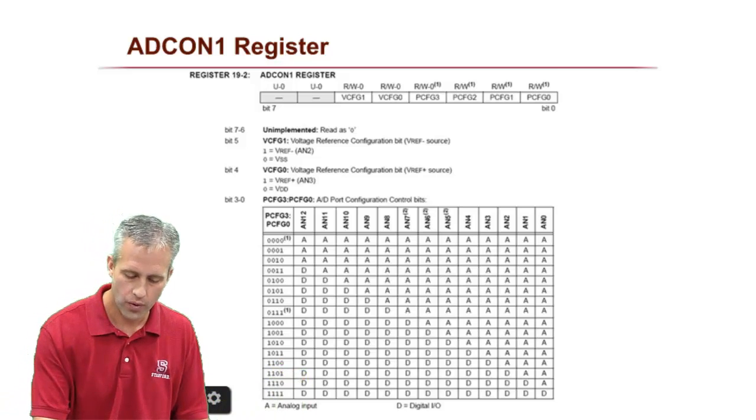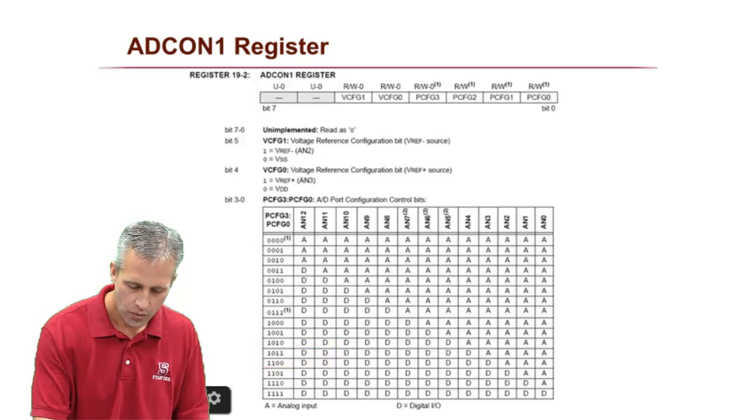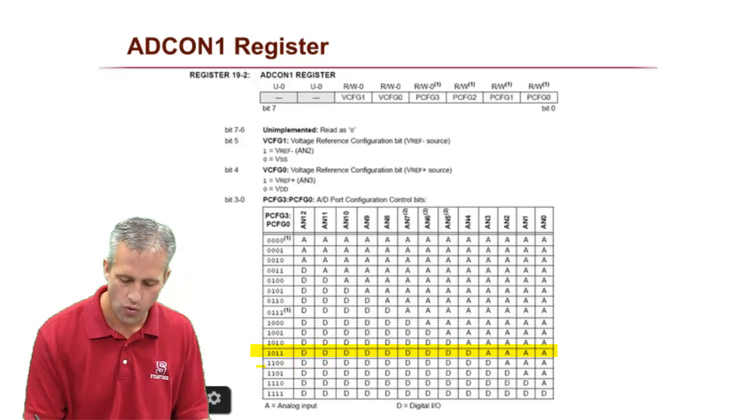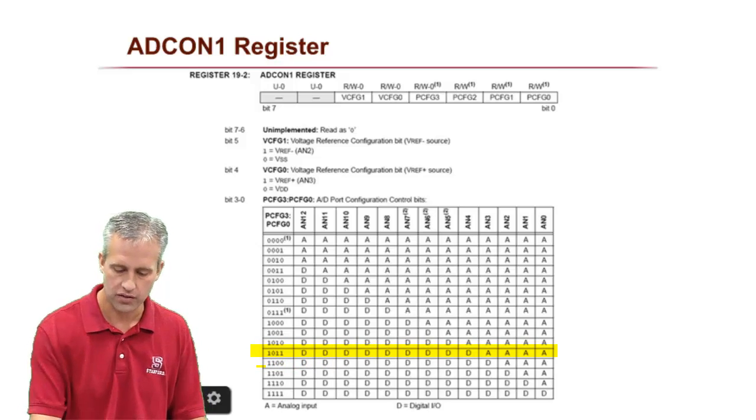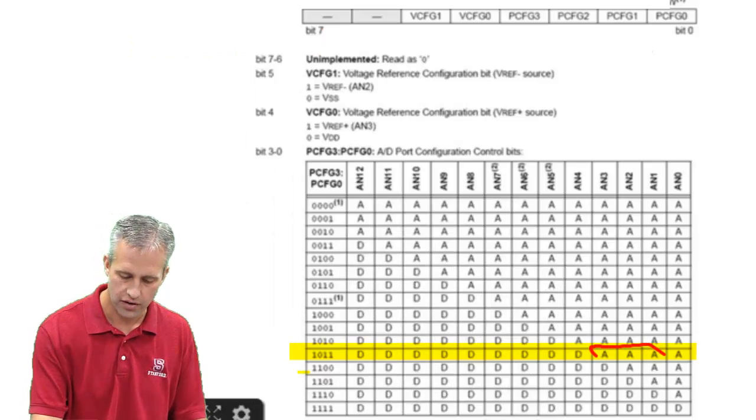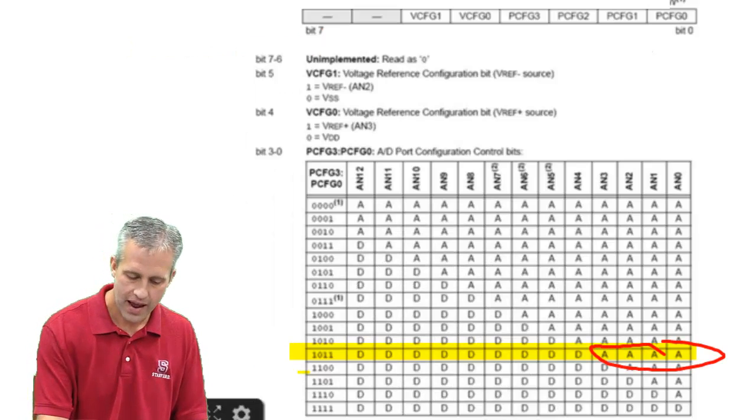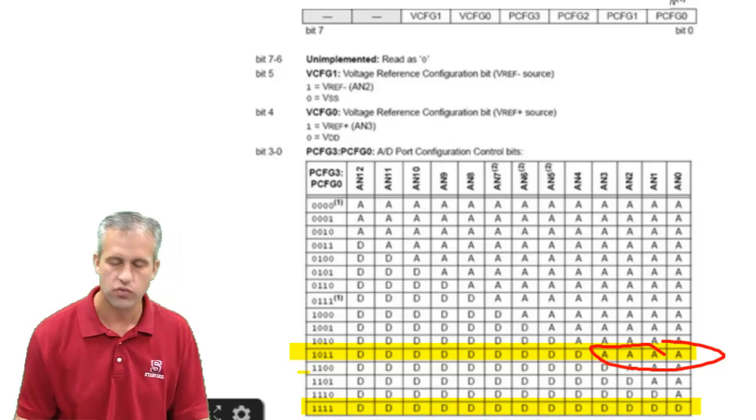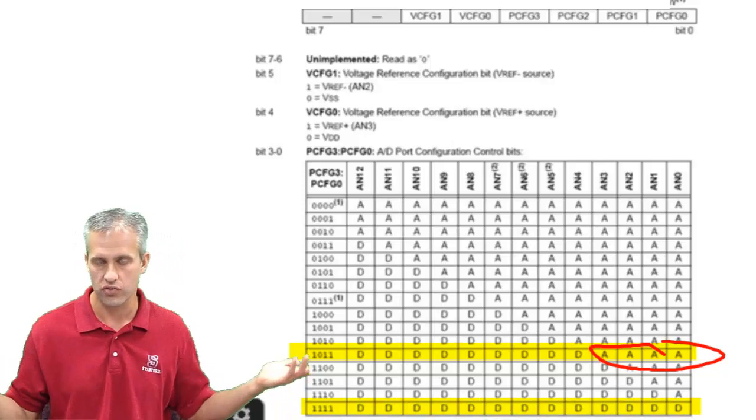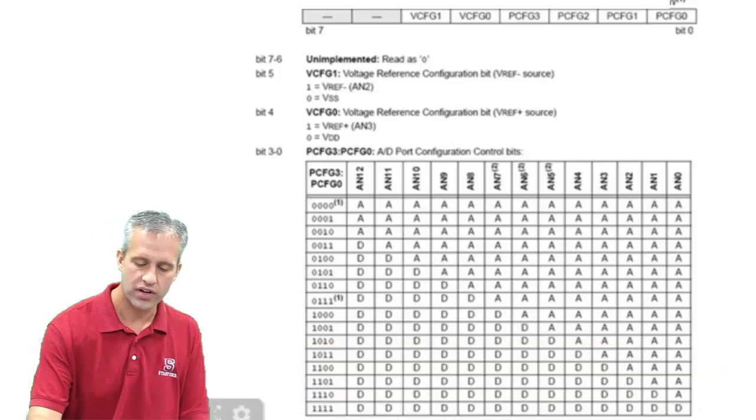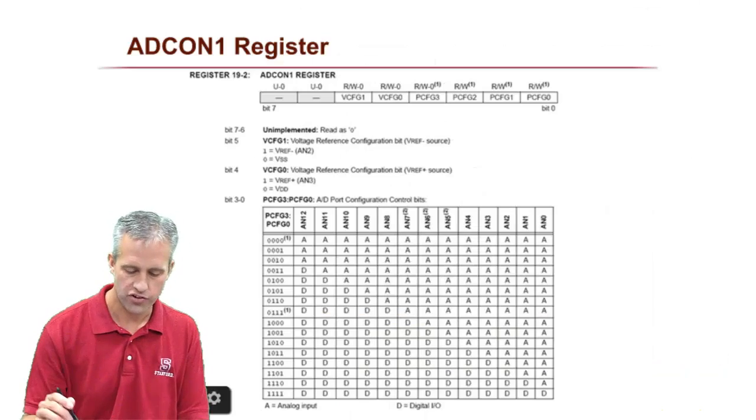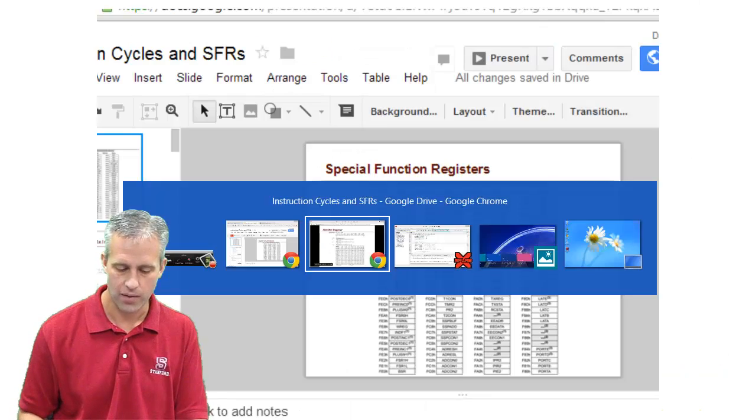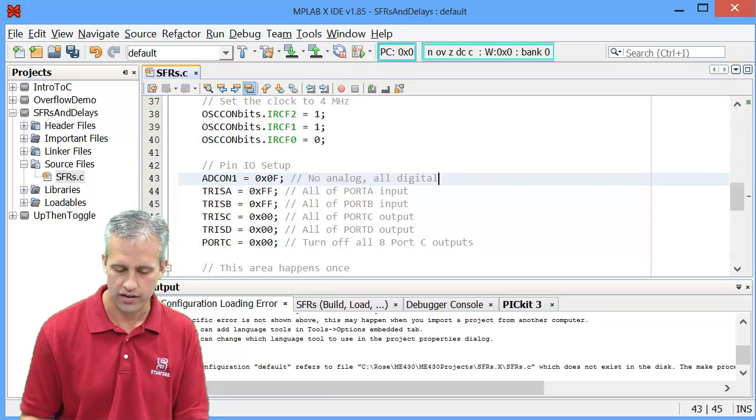And what we can do is before we were setting it up to give us four analog pins. So you can kind of count there as four A's. But now what we're wanting to do is we're setting it for no analog pins, all digital. And I don't need a library function to do that for me. So I'm just setting it directly.